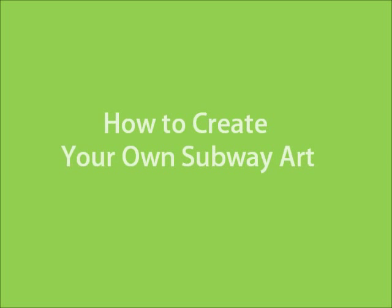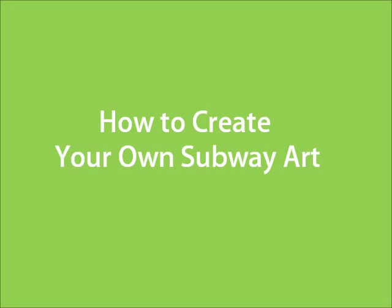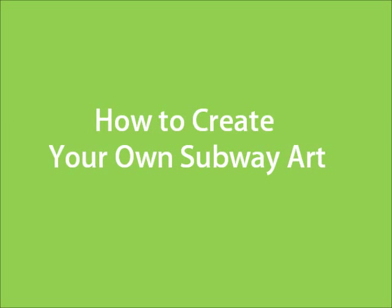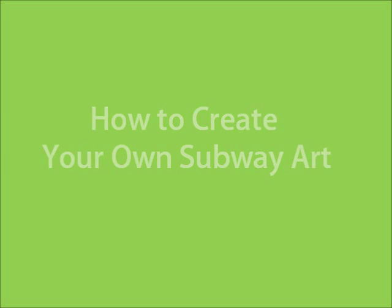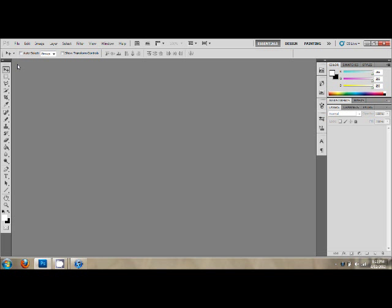I don't want to be on TV, scribble, scrabble, just write my name in graffiti. Today I am going to show you how to create your own subway art using Photoshop.